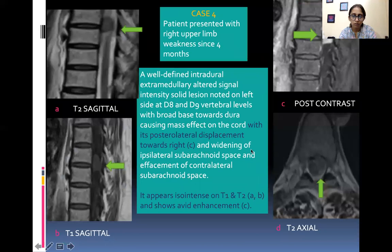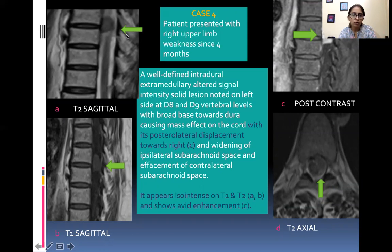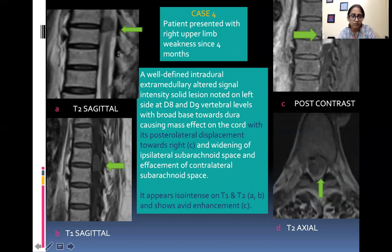Presenting a case of meningioma: patient presented with right upper limb weakness since 4 months. A well-defined intradural extramedullary solid lesion is noted on the left side at D8-D9 vertebral level with a broad base towards the dura, causing mass effect on the cord with posterolateral displacement towards the right, widening of the ipsilateral subarachnoid space, and effacement of the contralateral subarachnoid space. It appears iso-intense on T1 and T2 and shows avid post-contrast enhancement.